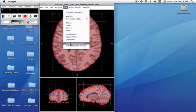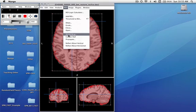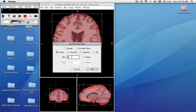We can reflect it about horizontal and vertical, which is good if you wanted to make a hemisphere measure and swap it back and forth. In this case, we're going to shrink wrap inside the shrink wrap. And we'll move up to 30% of max and see what that does.